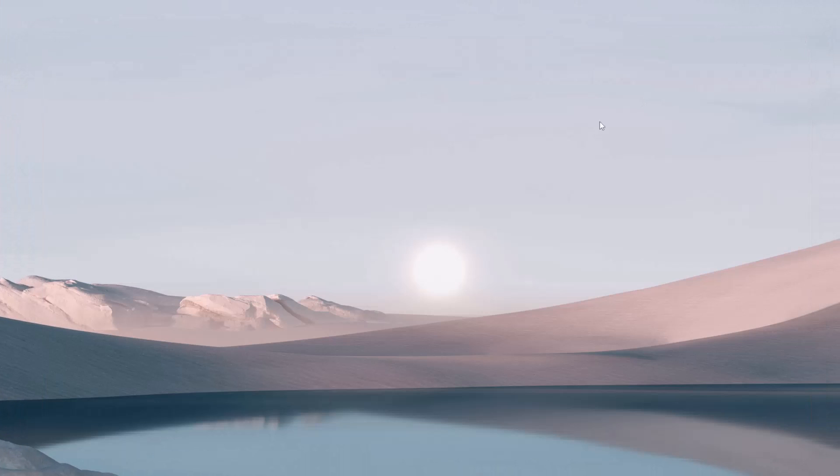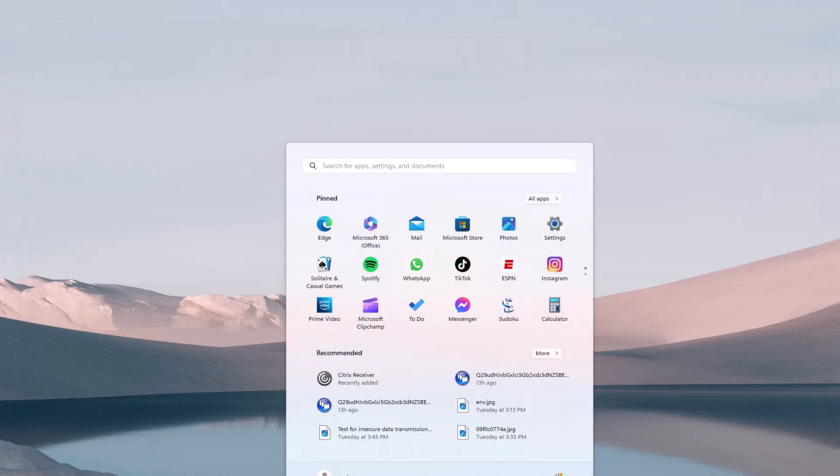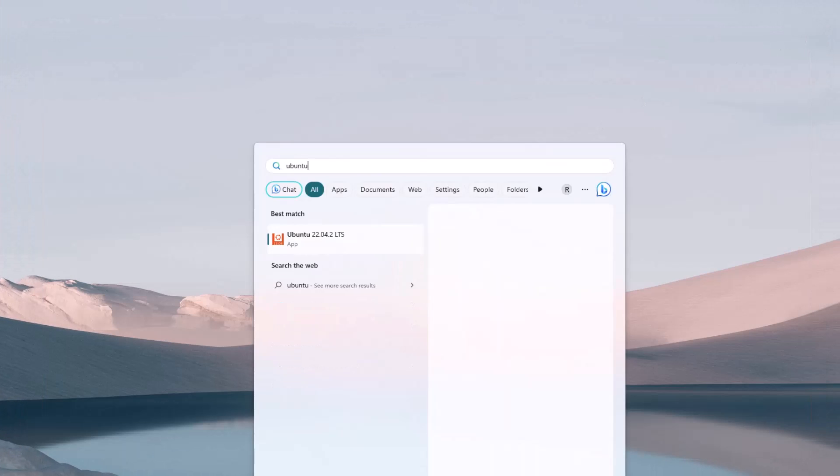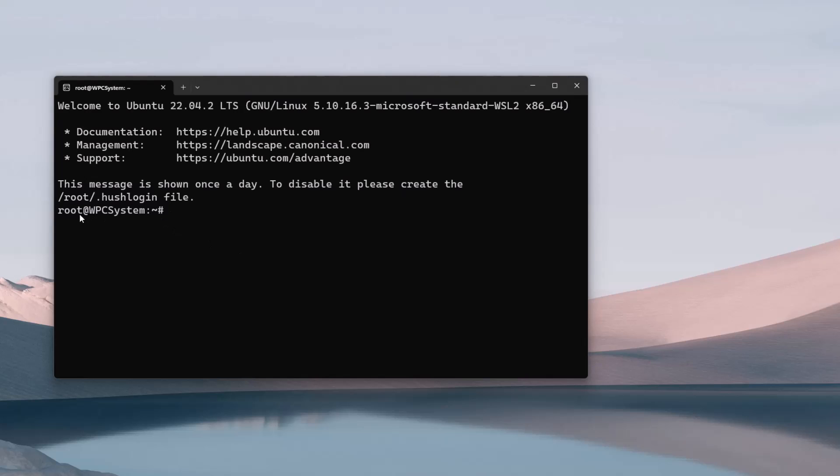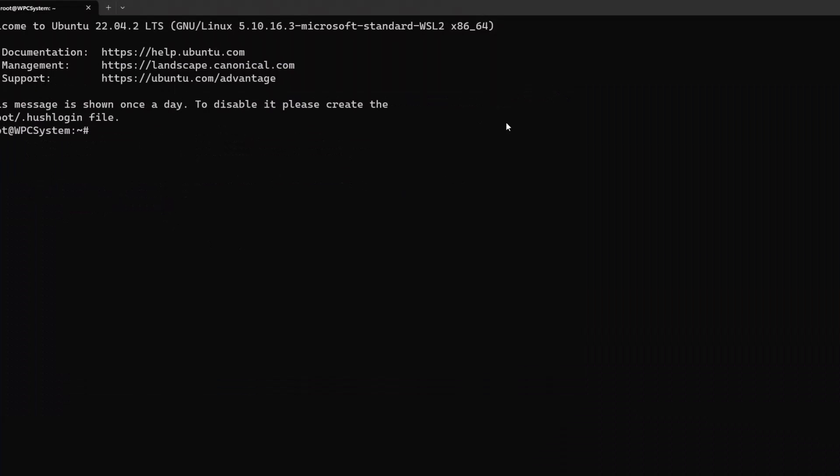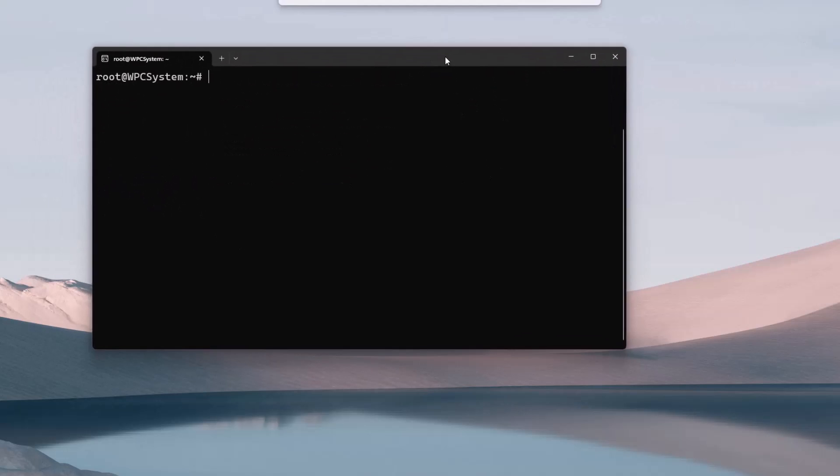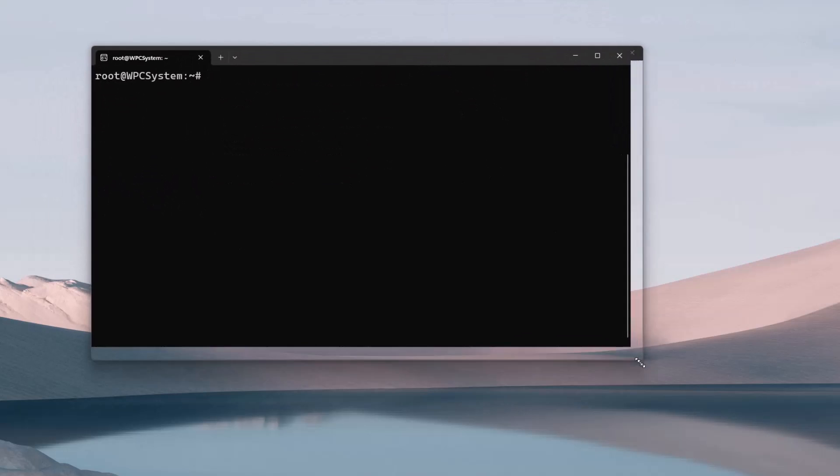Now close the terminal window. Open the Ubuntu Linux and here we can see by default it's logged in as the root user.